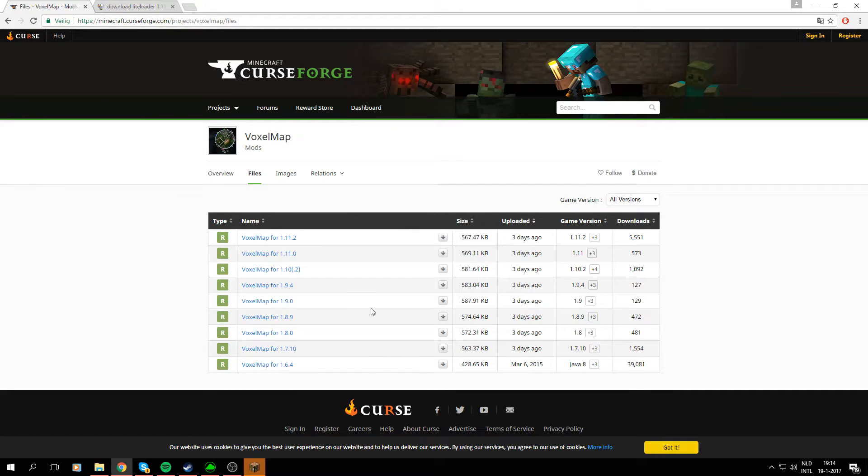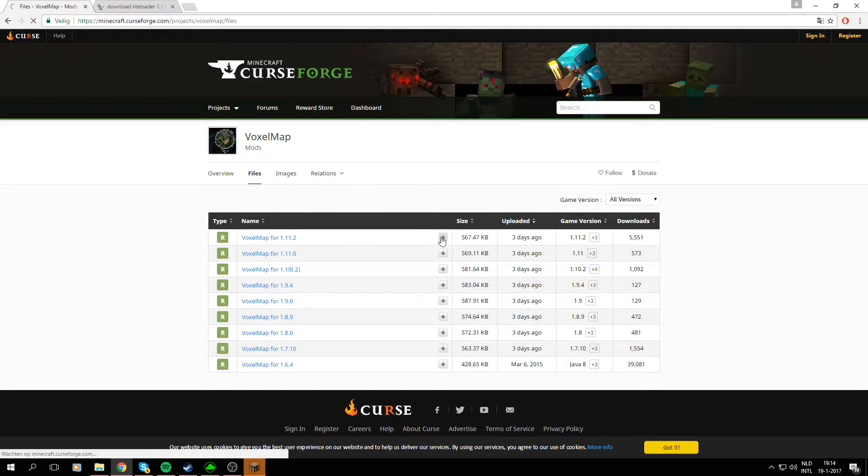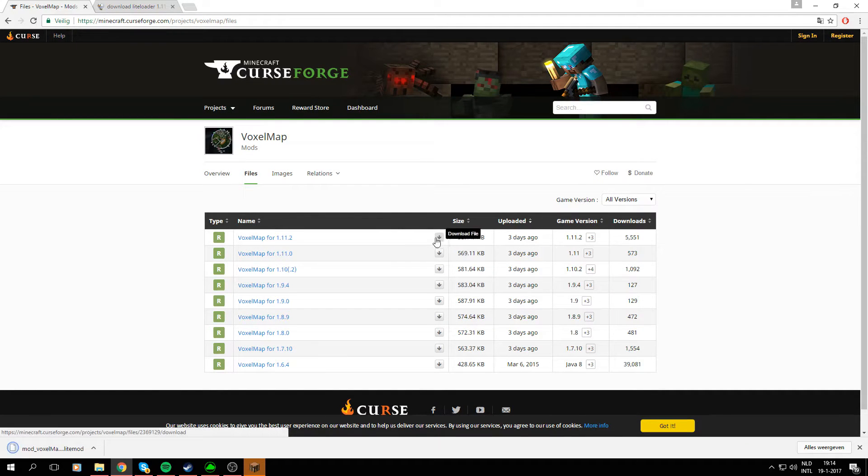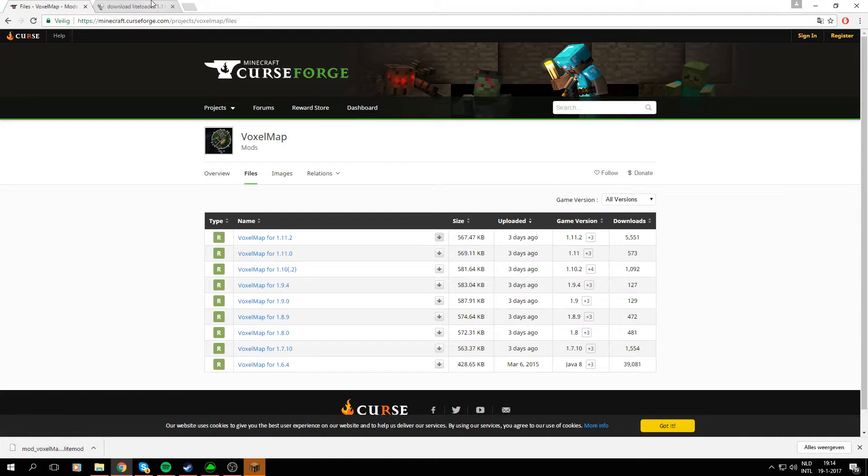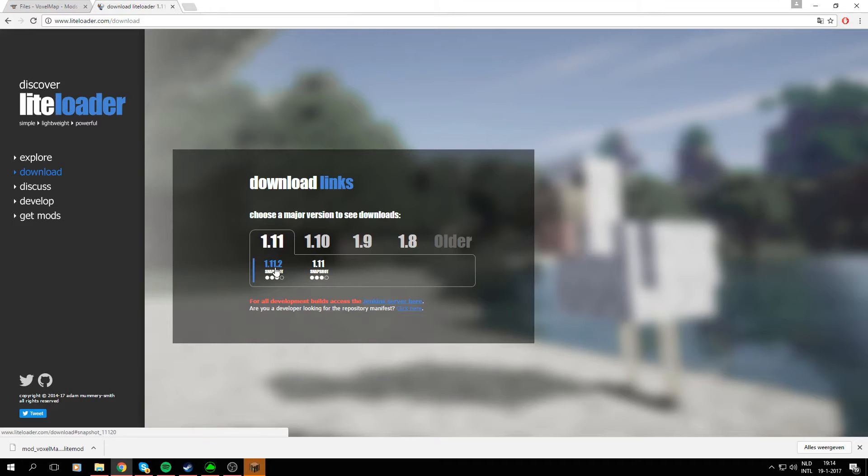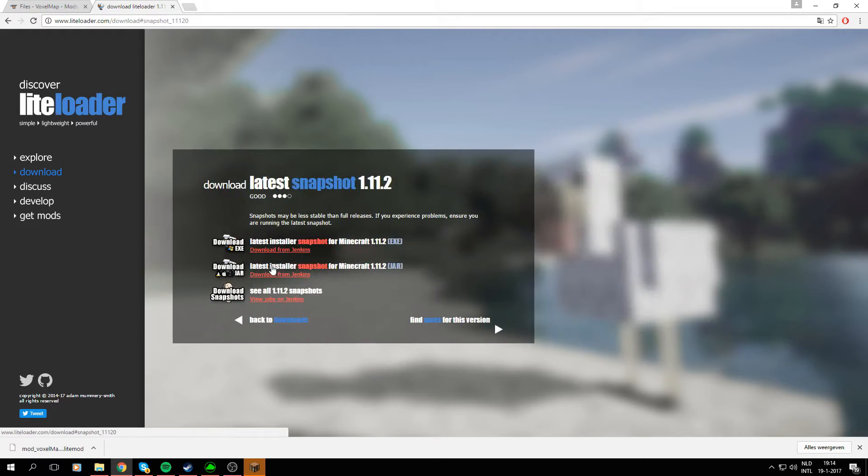There's two things you'll need to download. The first one is VoxelMap, the mod file, so just press this download file button. Then there's another one which is the LiteLoader version, which is 1.11.2, so we'll just click and download it from right here.